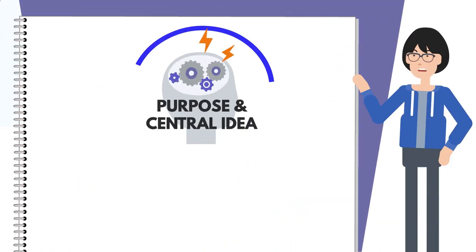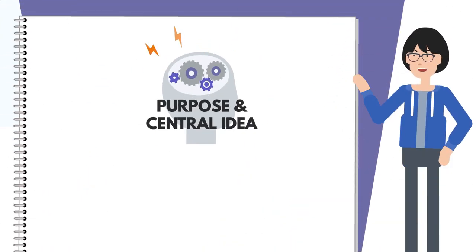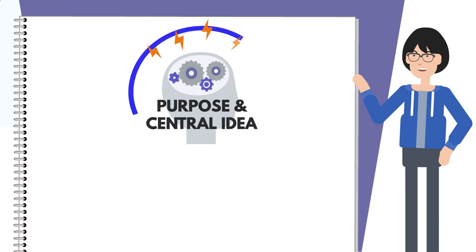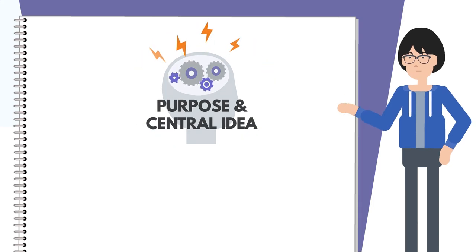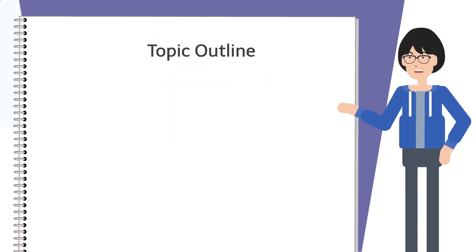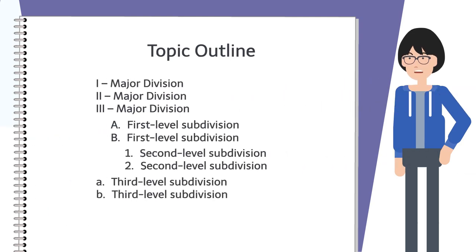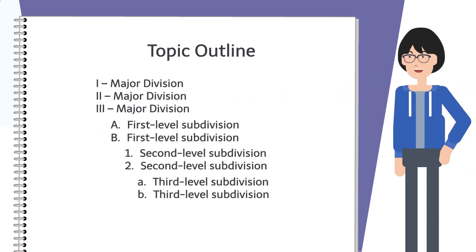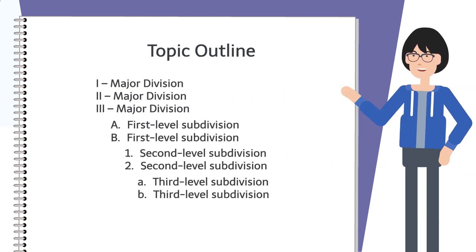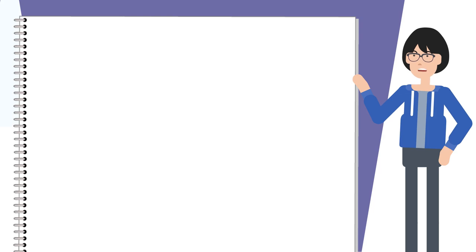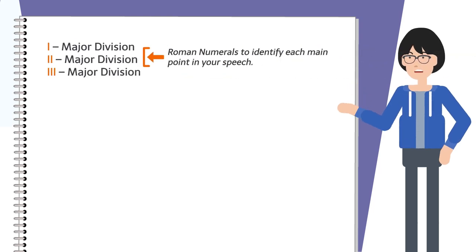Once you've defined your purpose and central idea, you can organize your information using a topic outline. This is a systematic arrangement of ideas that uses words and phrases for headings and subheadings. It starts by using Roman numerals to identify each main point in your speech, then you indent and mark your next level of supporting materials using capital letters.